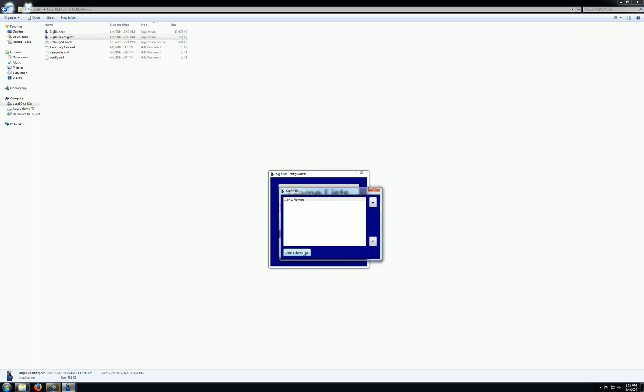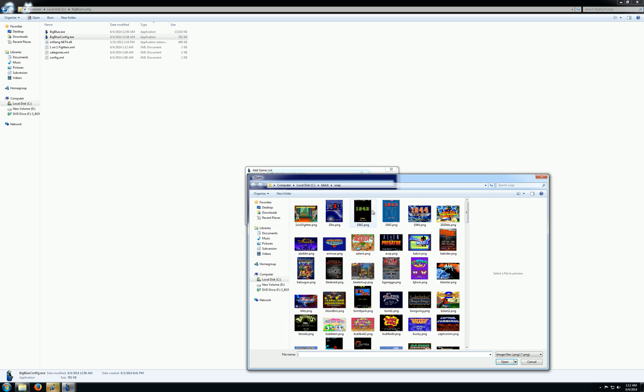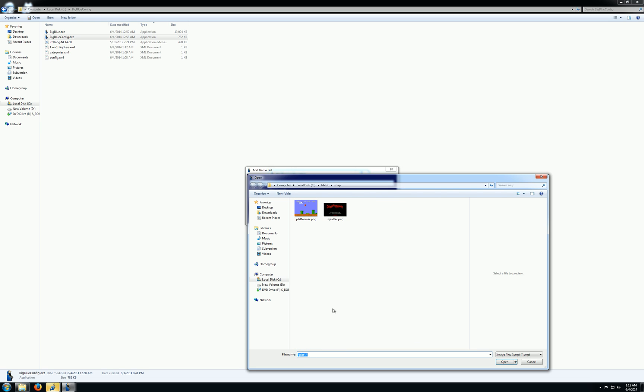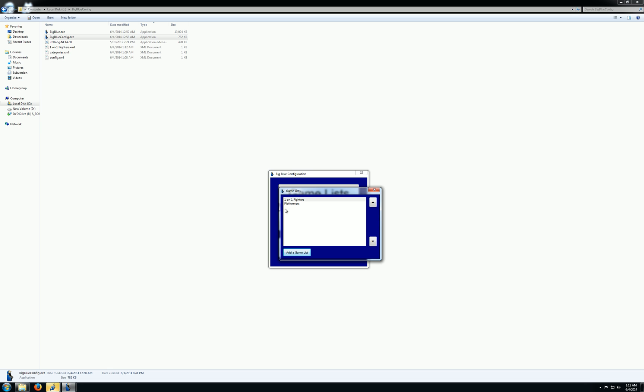I'm going to add a new game list. We'll do platformers. And I'll choose... I think I have a thumbnail for platformers. And I'll add that game list. So now I have platformers.